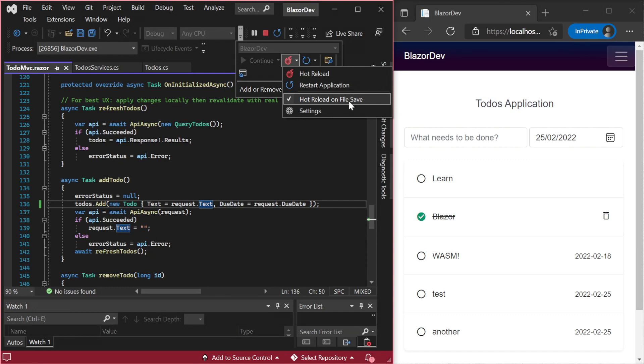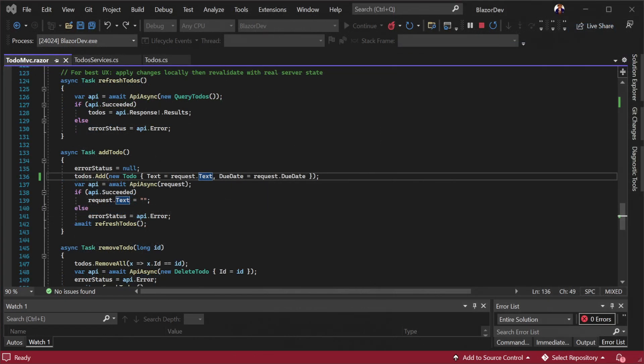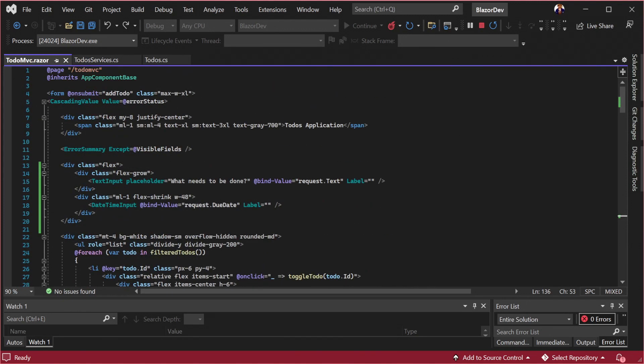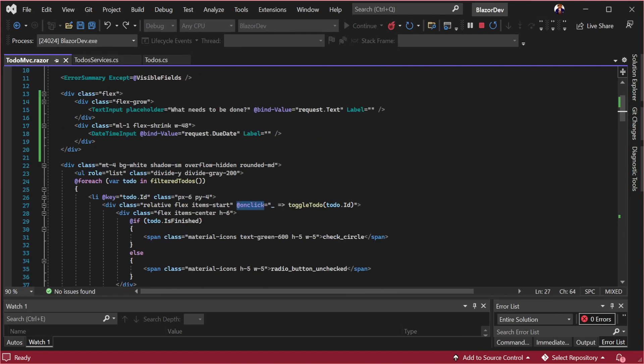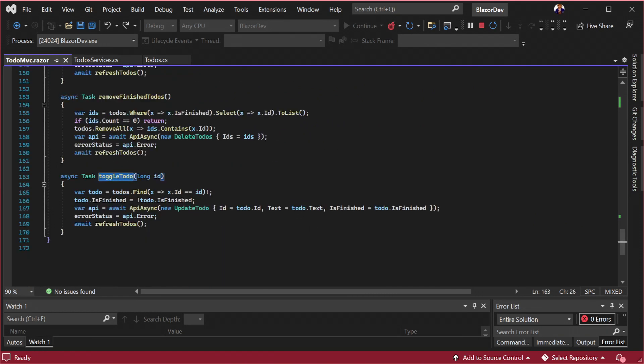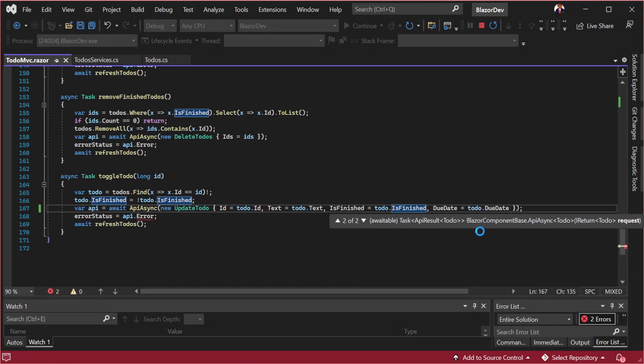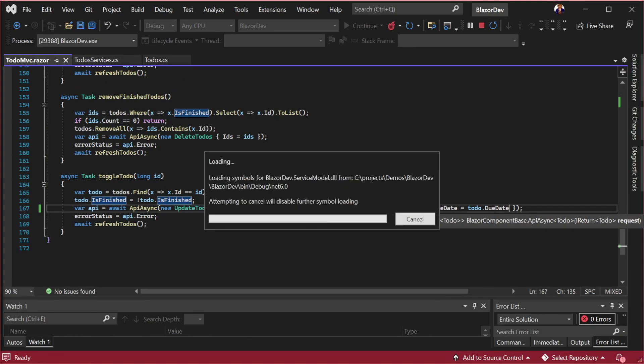For the last part of the integration, we need to persist the due date between updates. The toggle todo method is called whenever the todo item is clicked, toggling between finished and not finished. Adding the due date to the update todo request persists the changes between toggles and we get the behaviour we wanted for our feature.